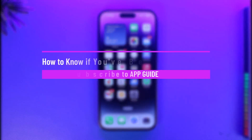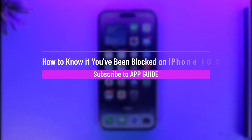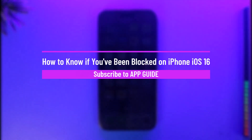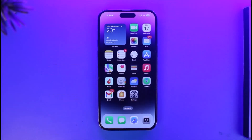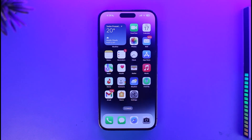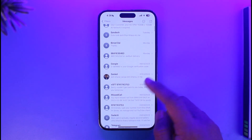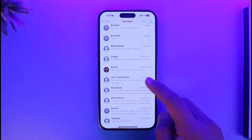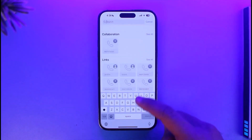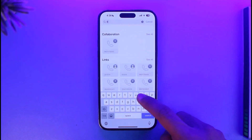How to know if you've been blocked on iPhone. Hi everyone, welcome back to our channel App Guide. In this video, I'll simply guide you through the process on how you can figure out if you think that you have been blocked. So make sure to watch the video till the end. Maybe there was a specific message such as an iMessage or anything else.